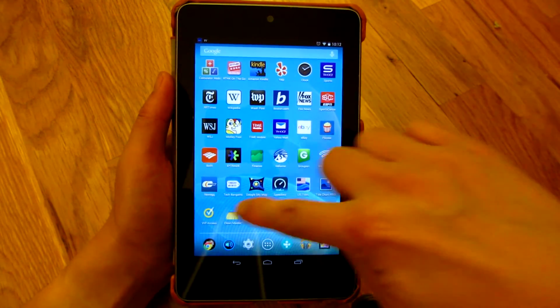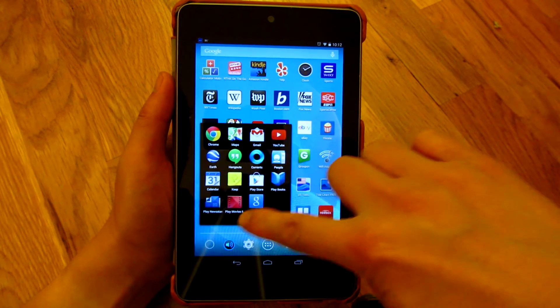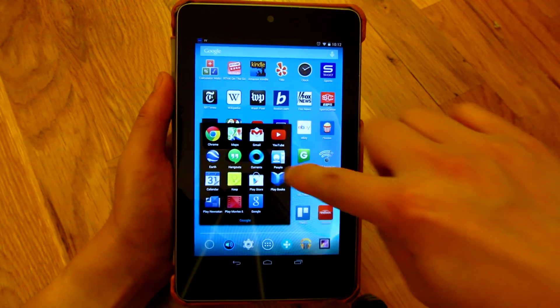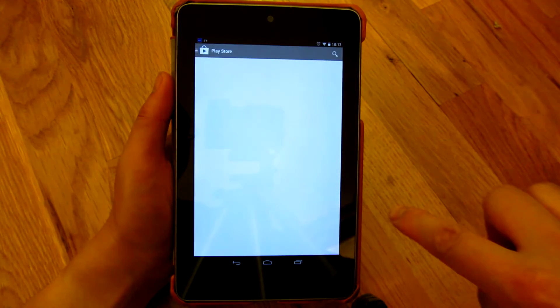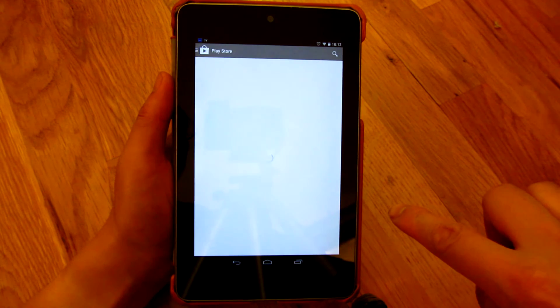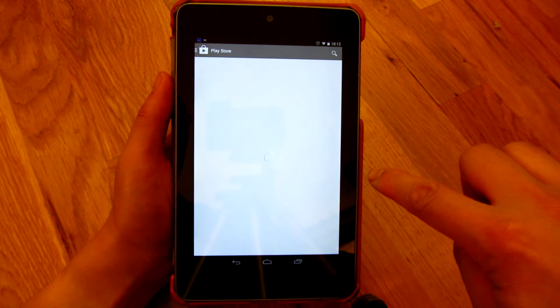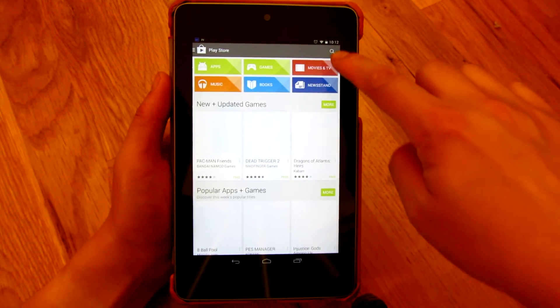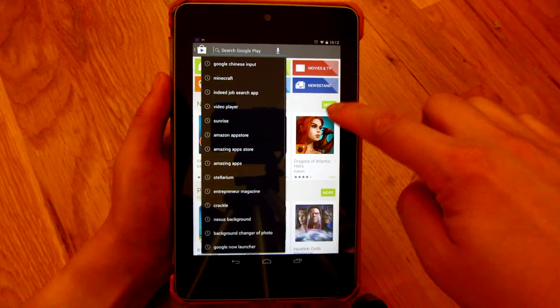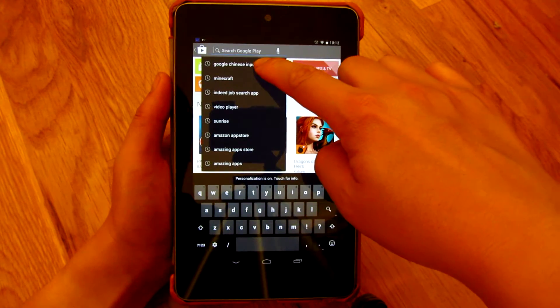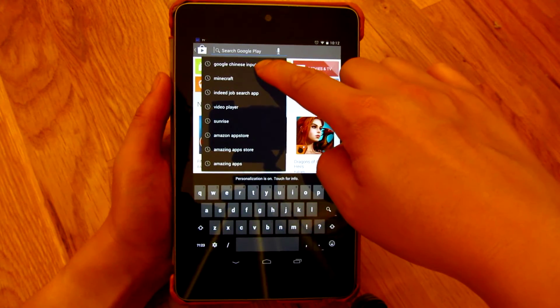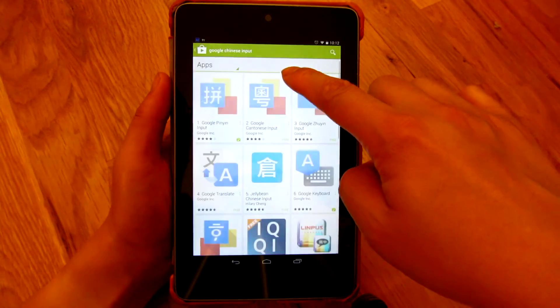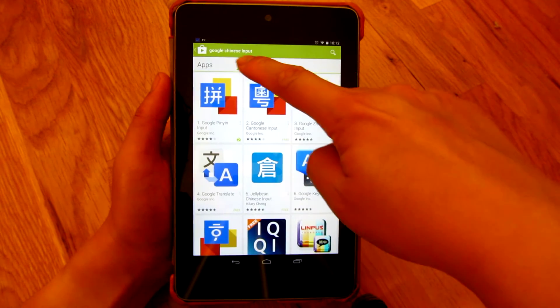So I'm going to go into my Google Play, and what I'm going to do is search for Google Chinese input. You see I already searched for it, so if you search for Google Chinese input you're going to have a couple of choices, and all of these apps are from Google.